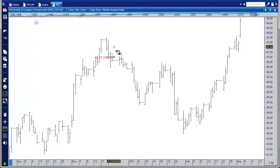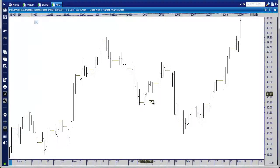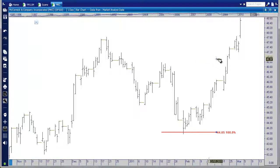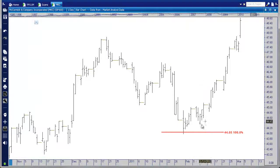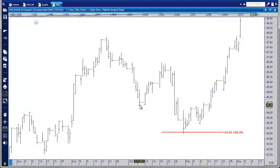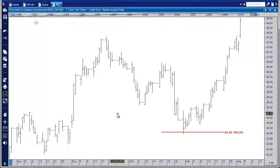Our second data point is this low here, so we're measuring this range. We click a second time, and now we're going to project the range we just measured from this high over here. That's my third click, and after my third click I can drag this line across the screen and drop it with my fourth click. Now we have a very clear price extension target. From this high to this low we've measured the range and projected it from this high, and we can see the market comes down and touches this level before it reverses.